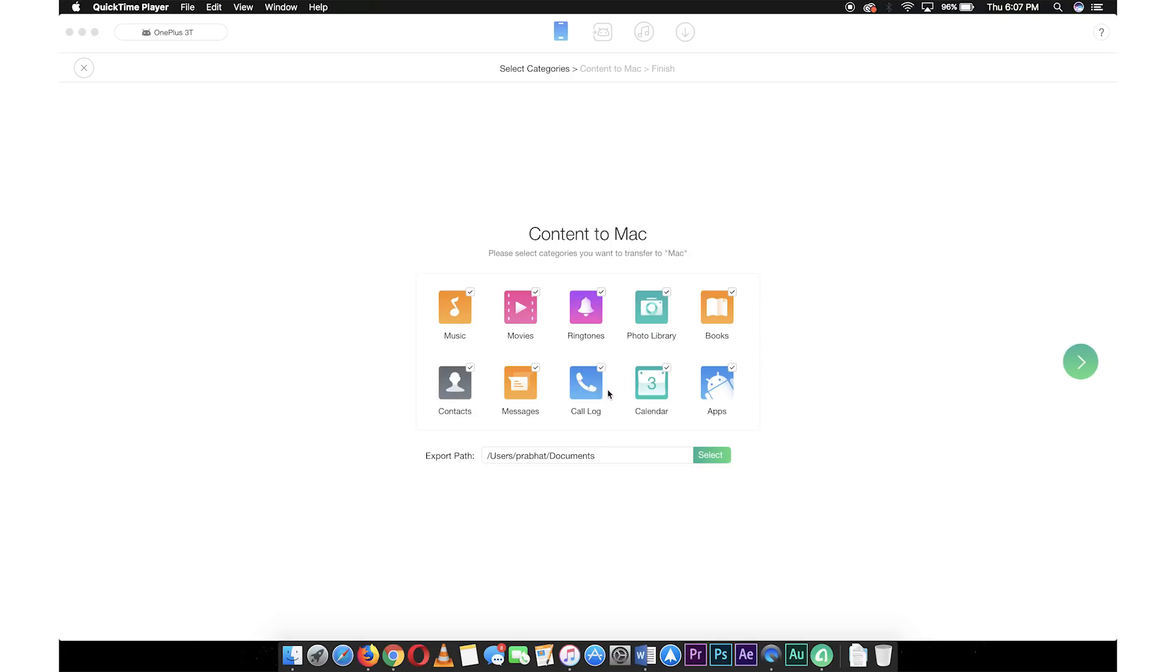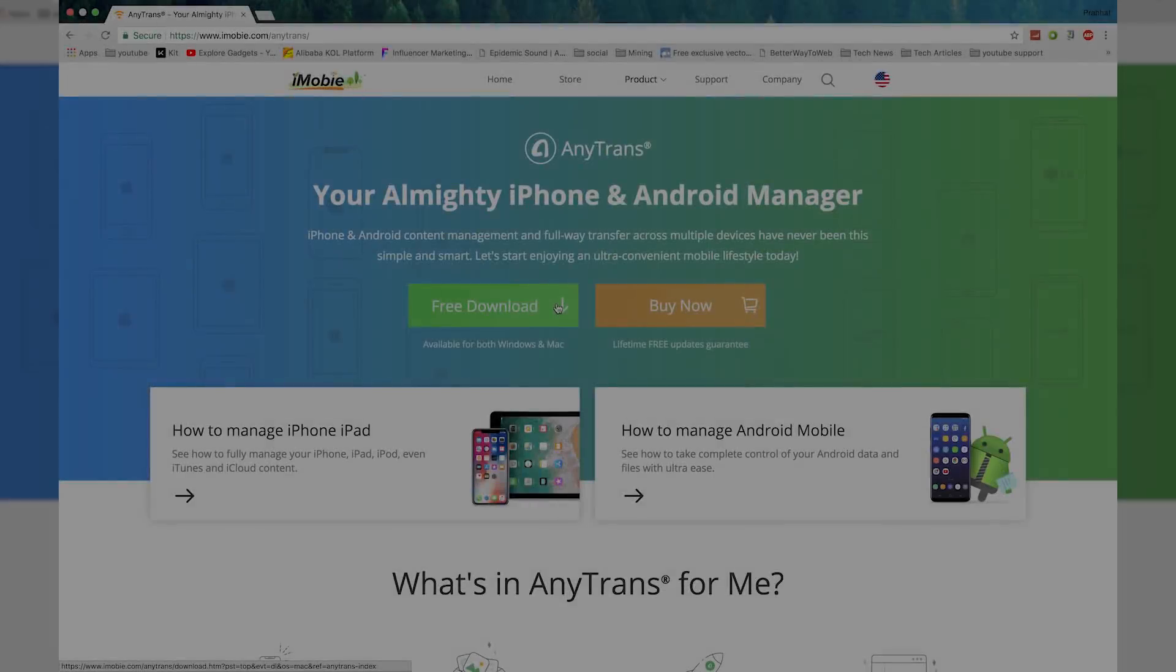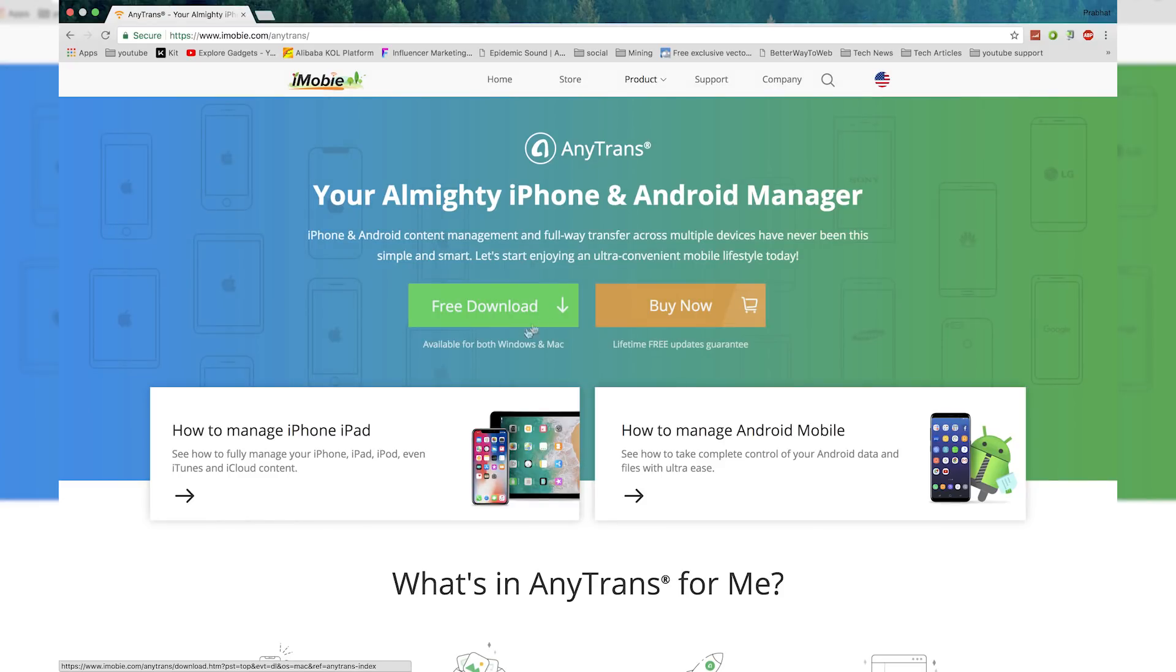Apart from that, it does many other tasks to make it easy for the contents on your phone. This computer app is available for both Windows and Mac. I will leave its link in the description.